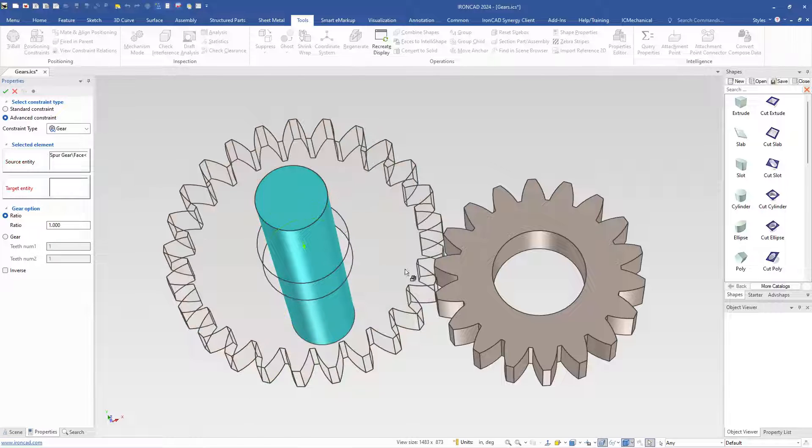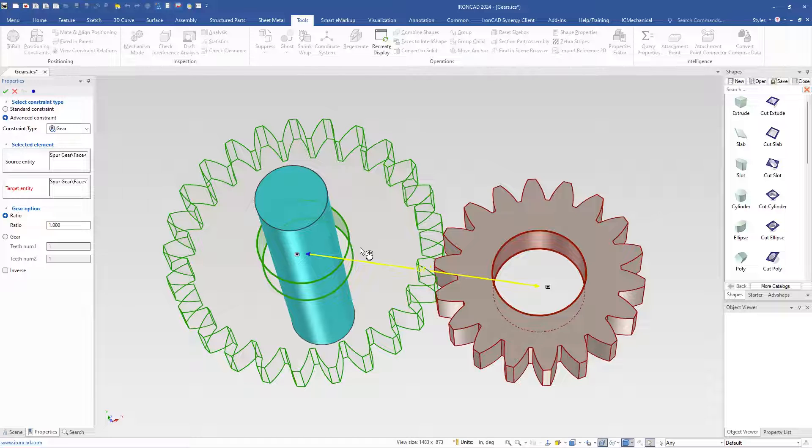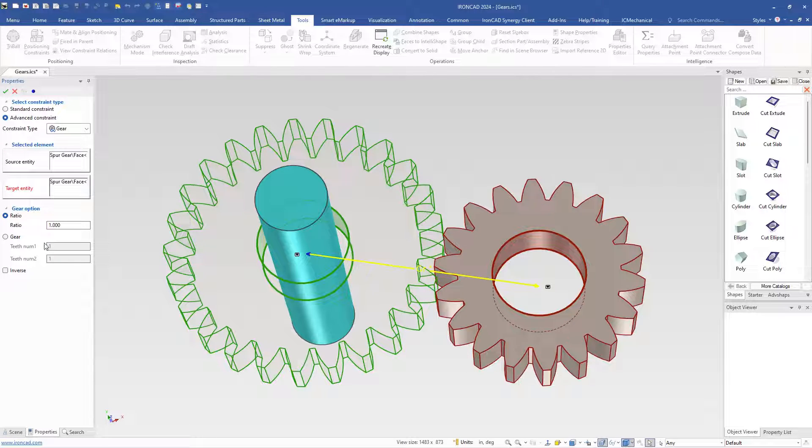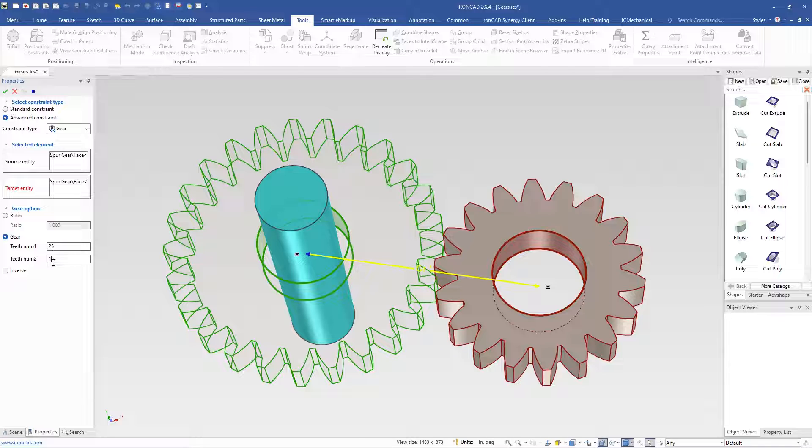We'll select our first gear and we'll select our second gear. You'll notice it'll go ahead and create the constraint here. You can use two different ways to derive your gears: one is by a ratio or you can use gear teeth number. We know the gear teeth ratio in this is 25 and 18.